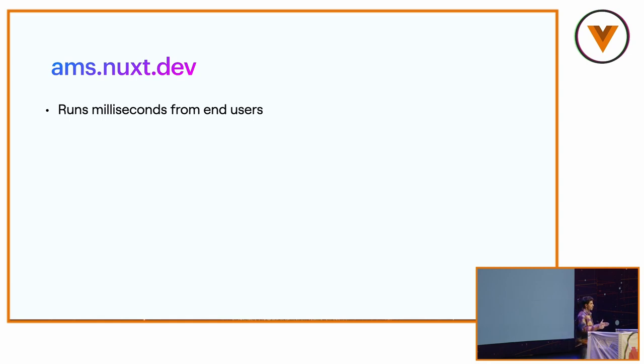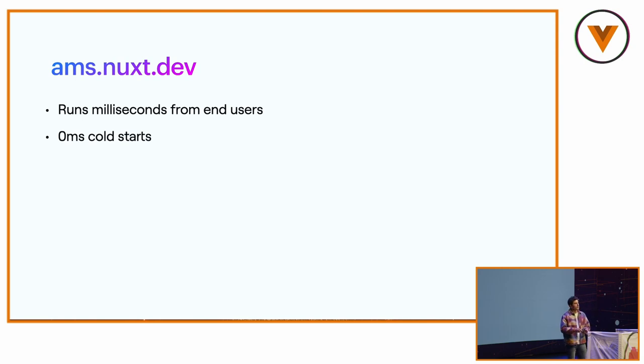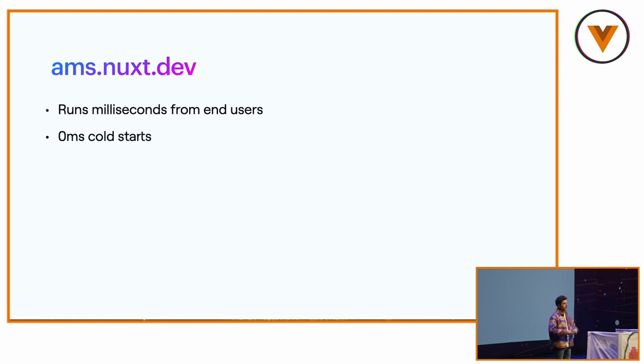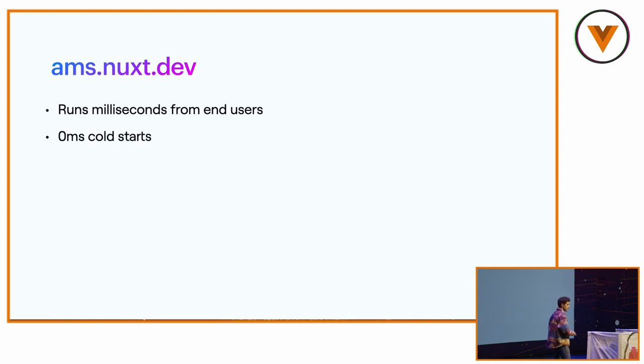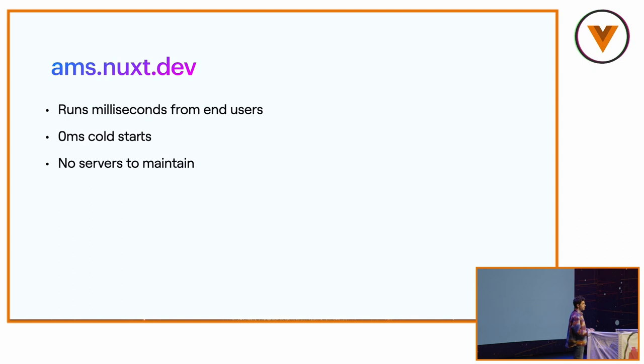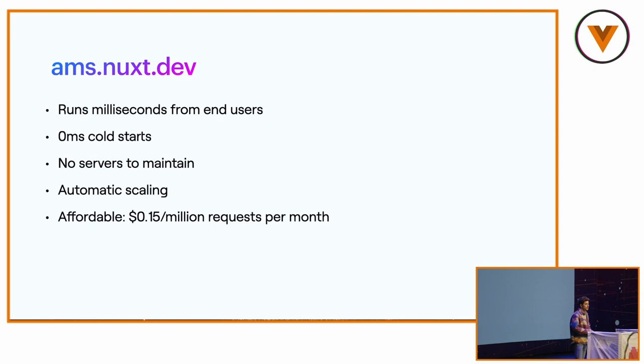Zero millisecond cold start versus a Lambda function where when it scales, it has to create a VM, a virtual machine. It's not the case here. No servers, no load balancer to maintain, automatic scaling. And it's quite cheap, actually, cheaper than Lambda functions.